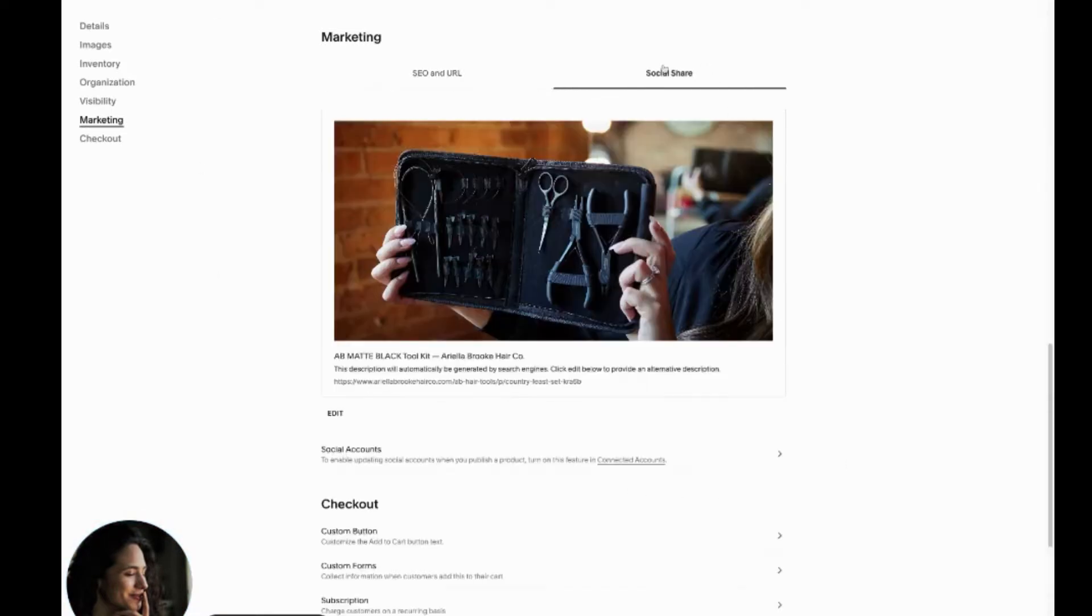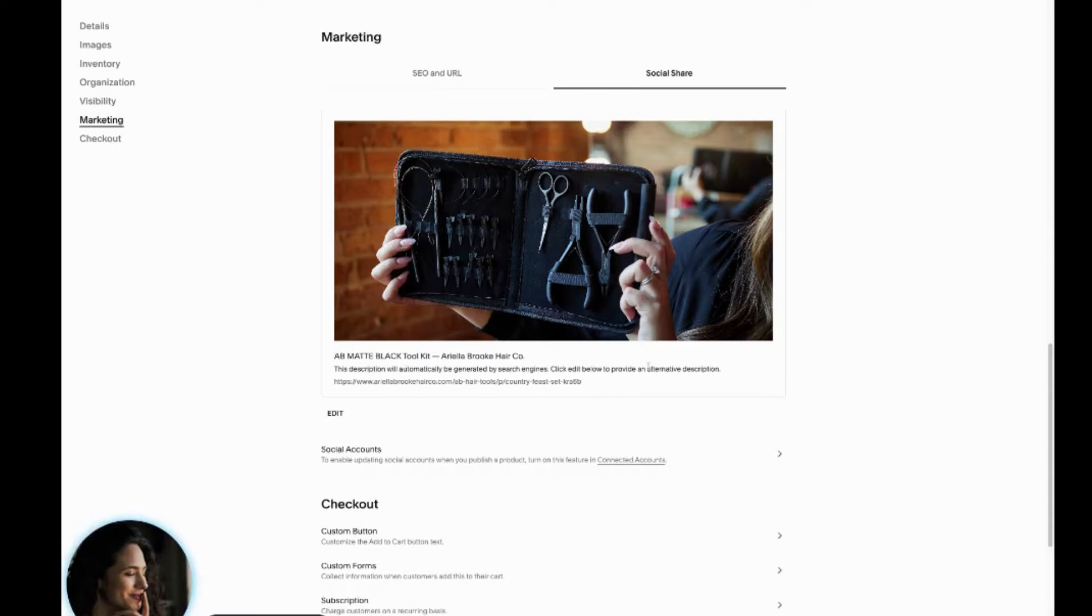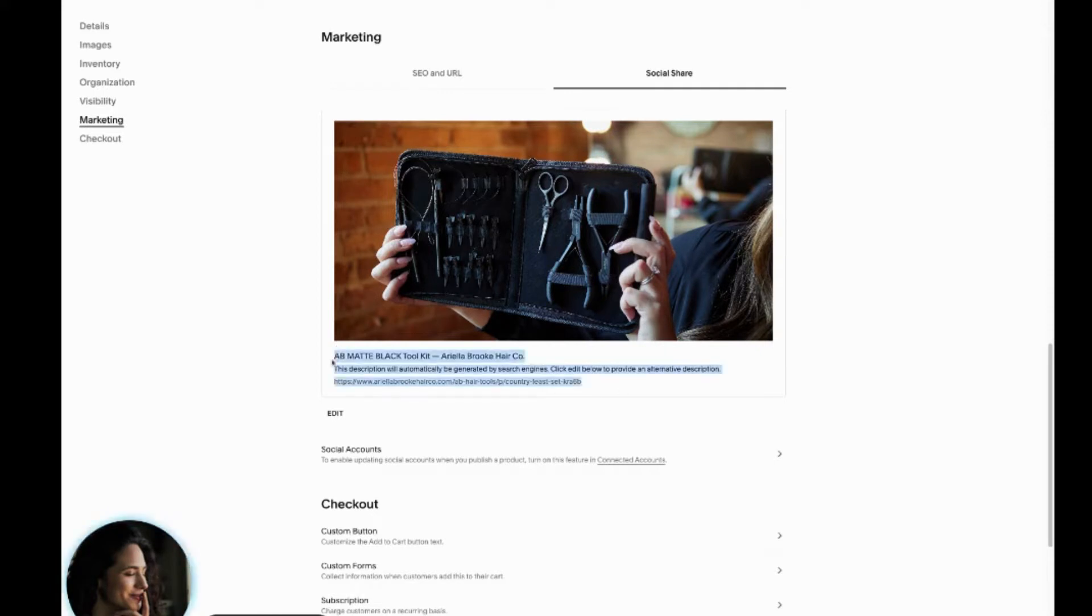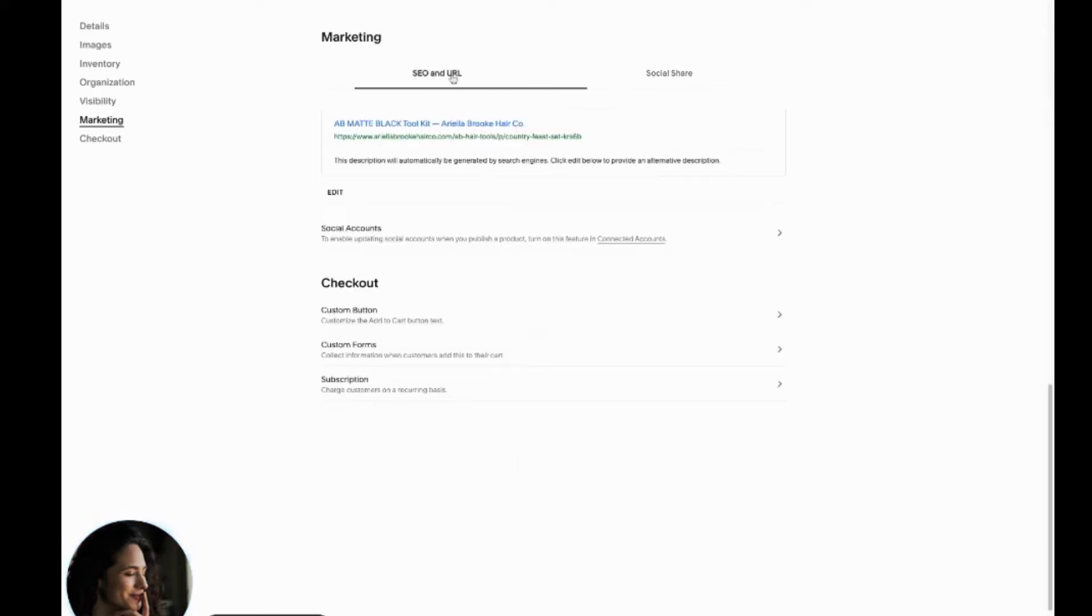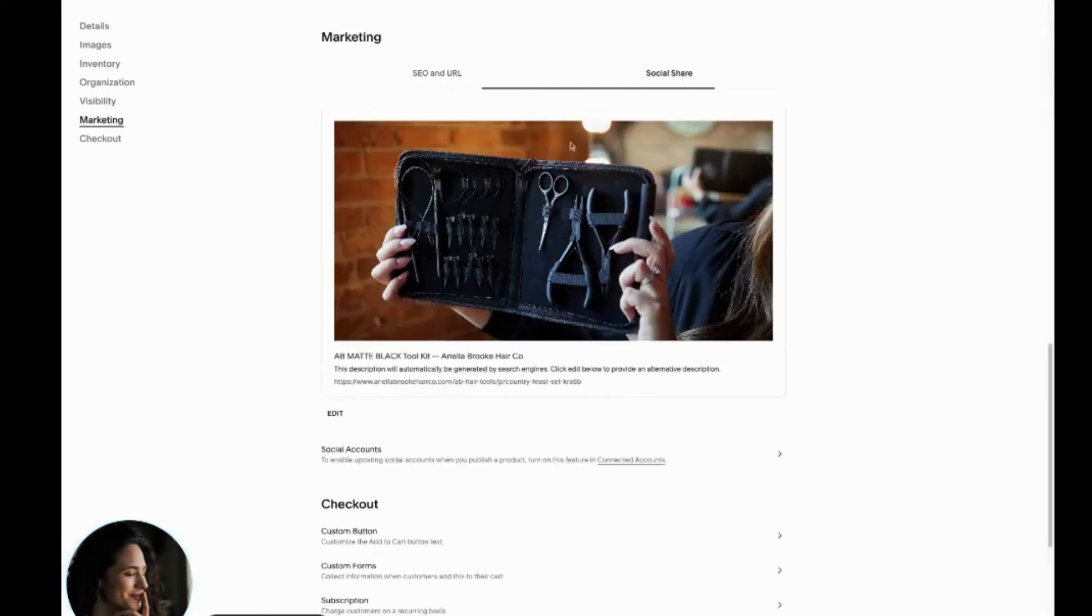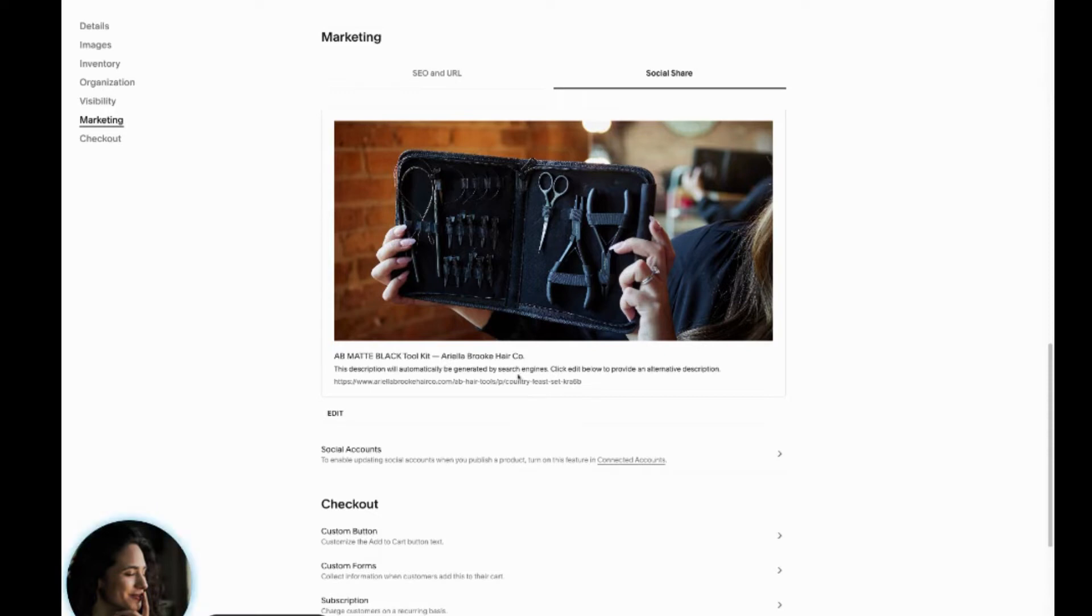Something else you can do kind of like a little bonus, you see the social share, the SEO description that you create will show up here and it'll pull automatically that product shot. So once you update the SEO URL, it'll update here as well. So if you were to promote this on Facebook or on LinkedIn or something, it'll have that updated SEO phrasing there.